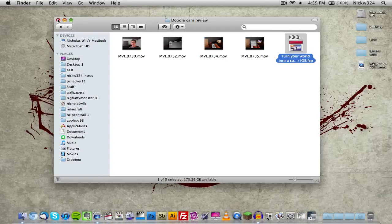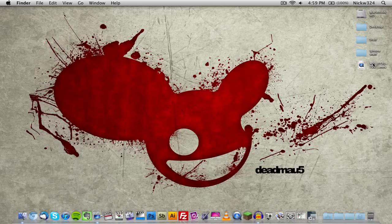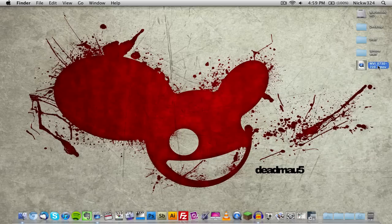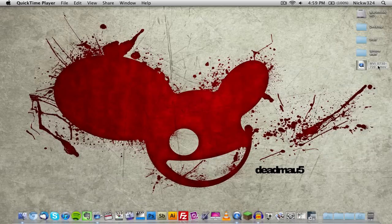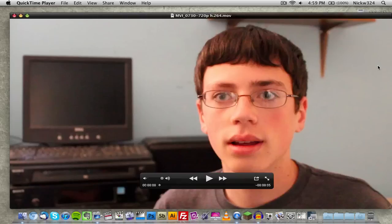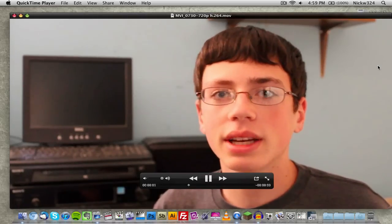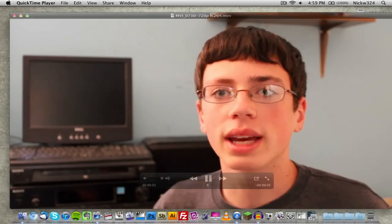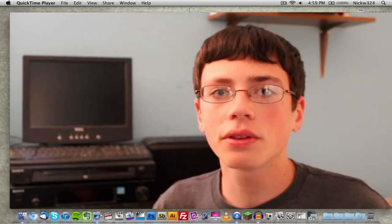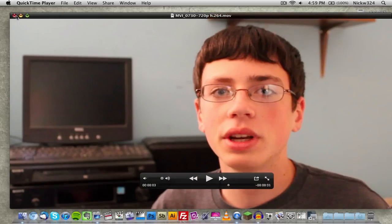And so now as you can see here on the desktop, we have our movie file that I haven't named. And if we go ahead and open it up with QuickTime, here we go. Okay. So the application is called DoodleCam. You can find it for free. And basically that's it.